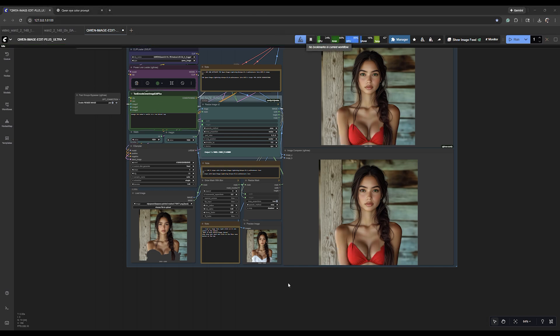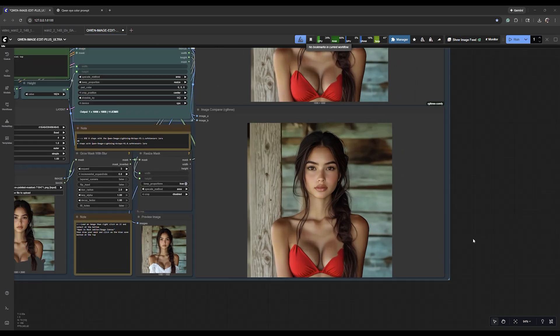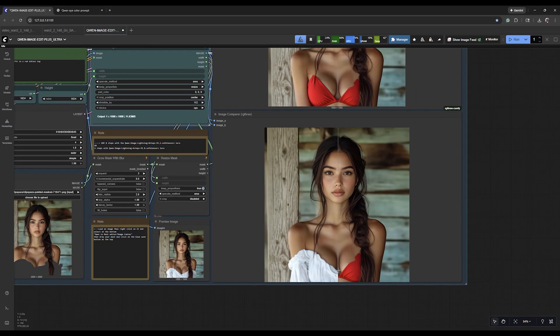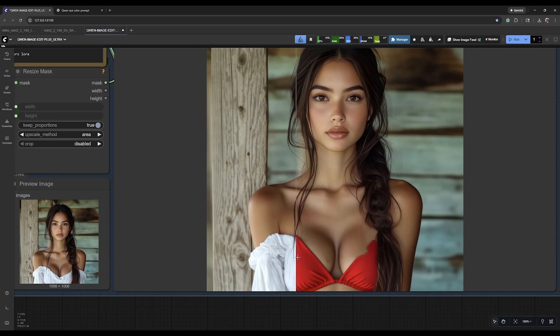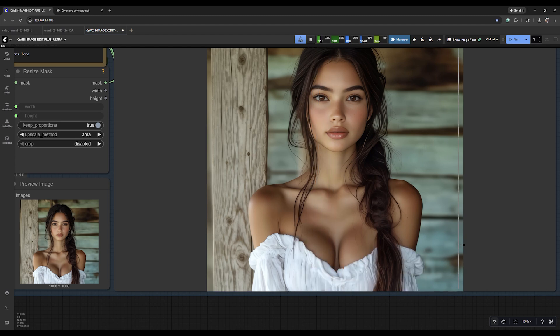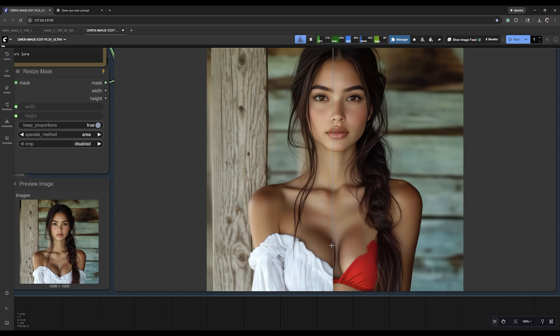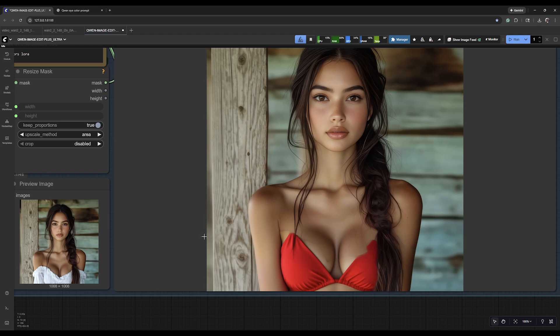So because I didn't mask over the shoulders, it didn't really know to put straps on the shoulders. But you can see here what it did. I wasn't very careful with my mask so you can kind of see a little bit of overrun there, but not bad for the first try. We spent maybe 20 seconds with that mask and prompt.